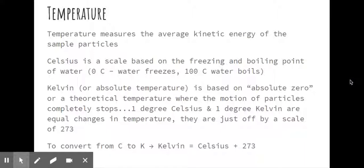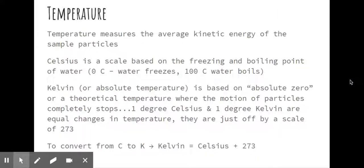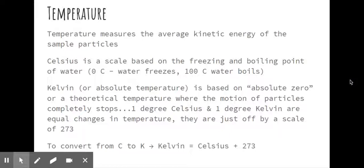Kelvin is also referred to as absolute temperature. It's based on an idea or a theory that at negative 273.15 degrees Celsius, all motion would stop, including electrons moving, which means they would get sucked into the nucleus. And in essence, you would create little mini black holes everywhere. So that is theoretical. It hasn't been able to be reached yet.